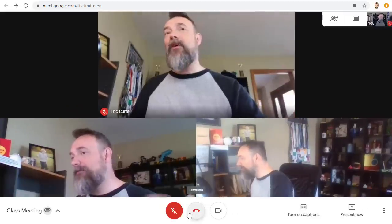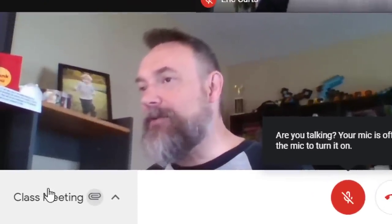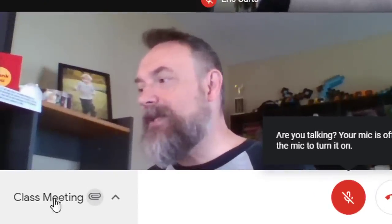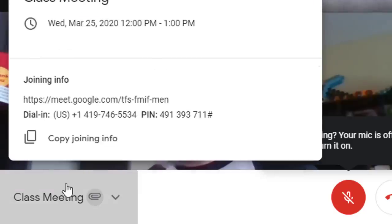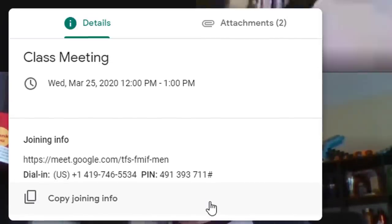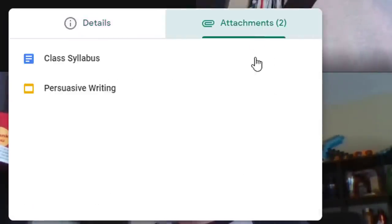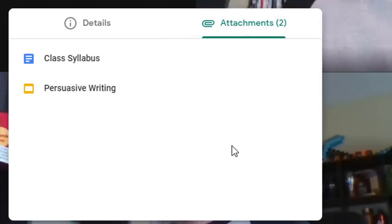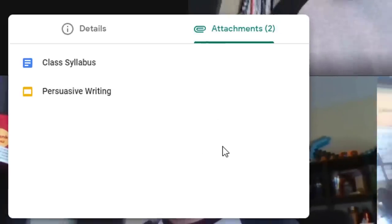On the far left-hand side of the screen is the Meeting Details button, which lets you copy the link for the meeting so that you can give that to others so that they can join your meeting. Also, if you created this meeting through Google Calendar, this is where you will go to find any attachments that were added to the calendar event for this meeting.